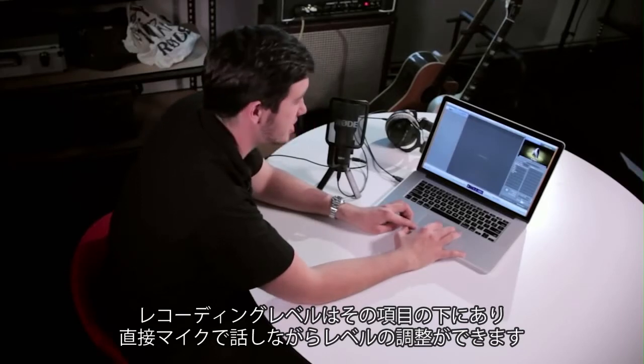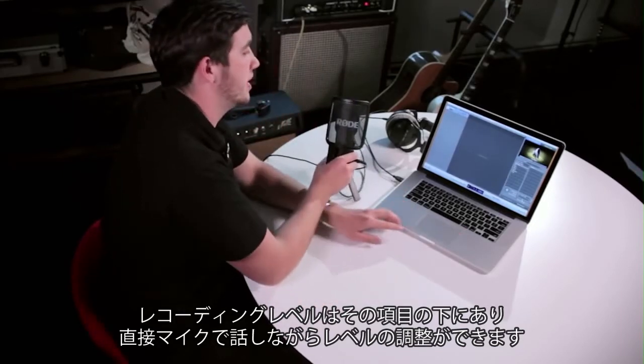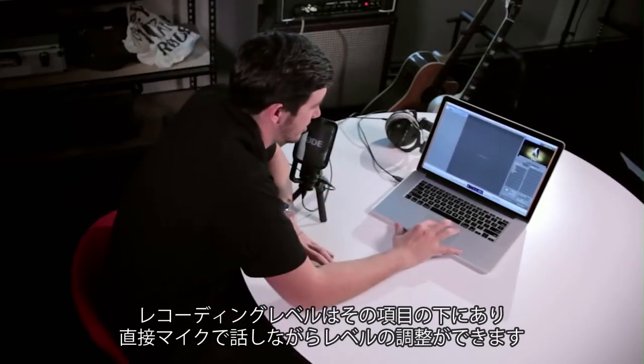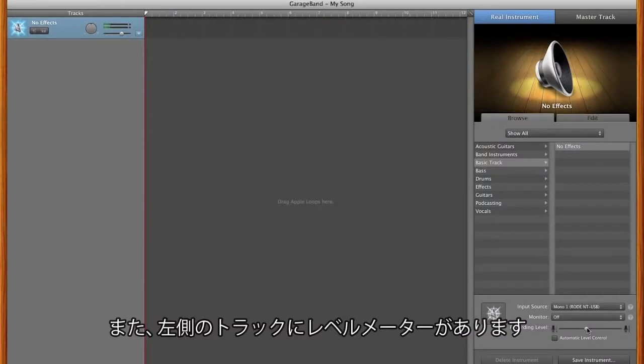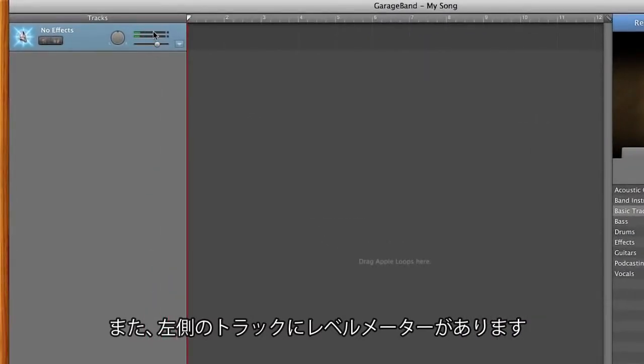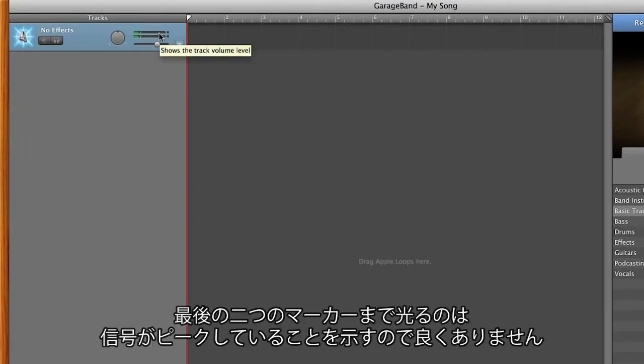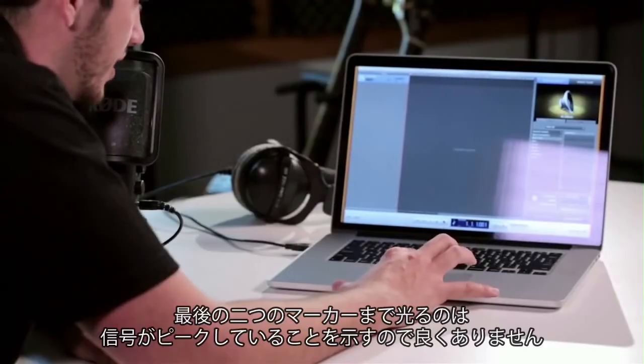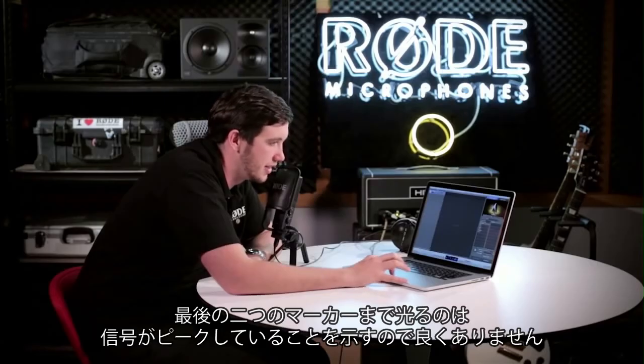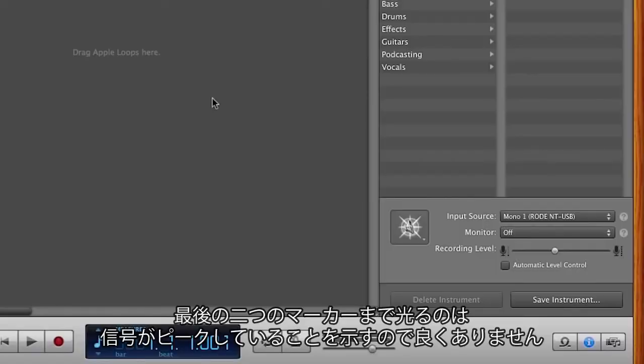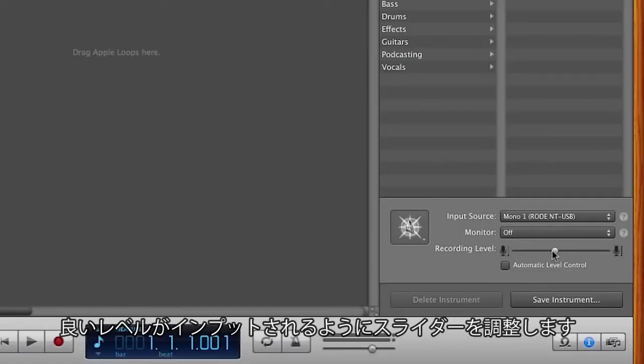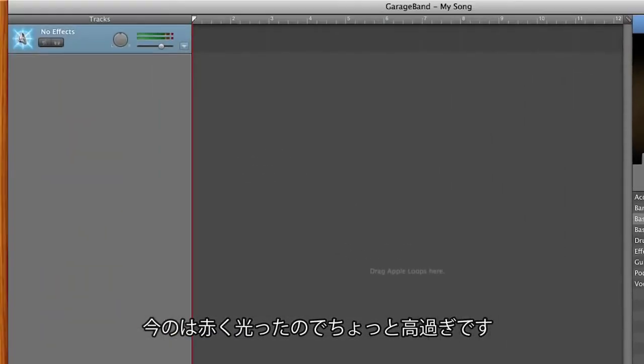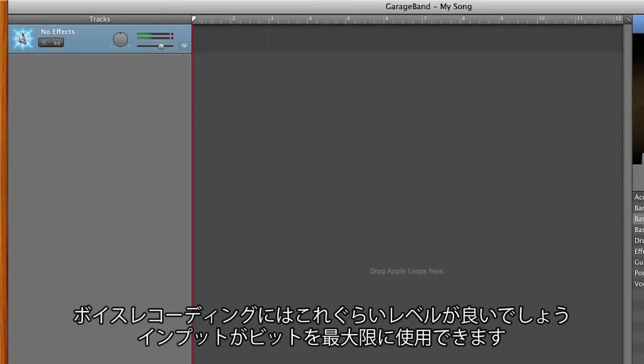Right below that, you've got the recording level. So if I speak directly into the microphone, I can set my level. And over on the left hand side here, on the actual track itself, you'll notice that there's a level bouncing around. We want it to be sitting up around about this part here, closer to the top than the bottom, but you don't want to be peaking out and lighting up the last two little meters at the end there, because that means you've got too much level. So I'm just going to adjust this slider until I've got a good level. So that's a bit too high because the reds have lit up at the end. This is a nice level if I was doing a voice recording, meaning that we're maximizing our bit depth on the actual input.